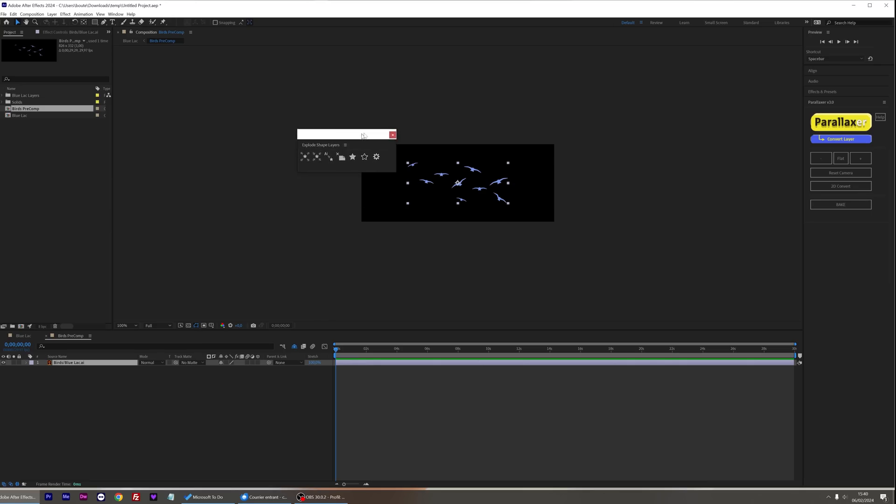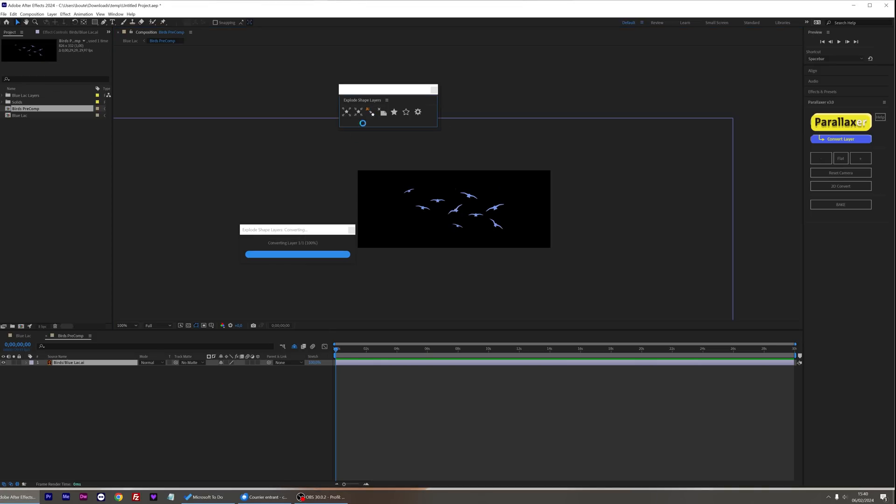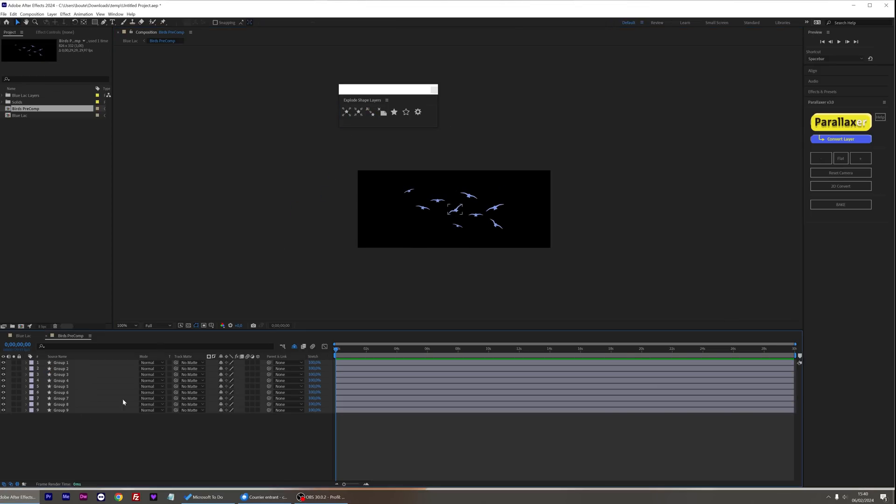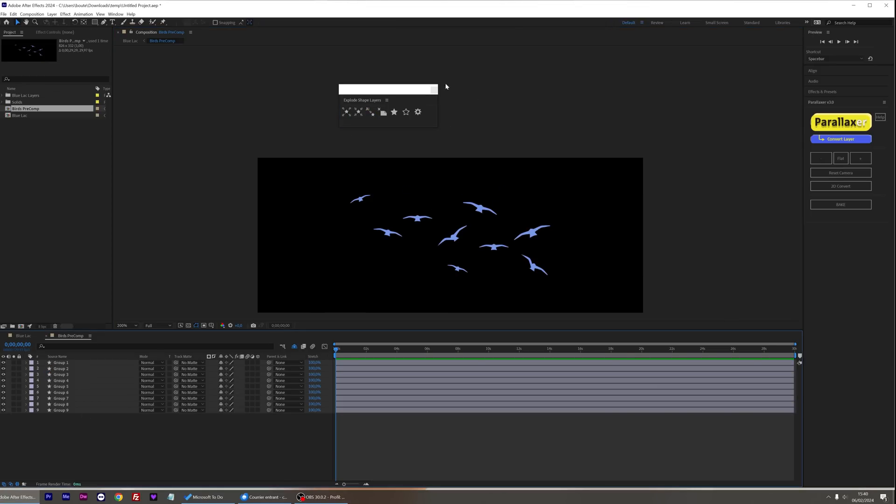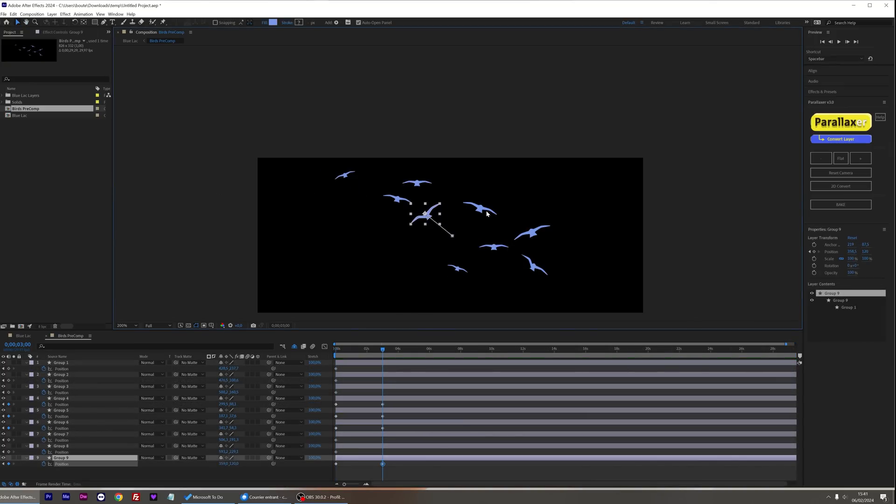In this case, I'm going to select my Illustrator layer and explode it with Explode Shape Layers. Now, I have all my birds on separate layers and I can animate them.